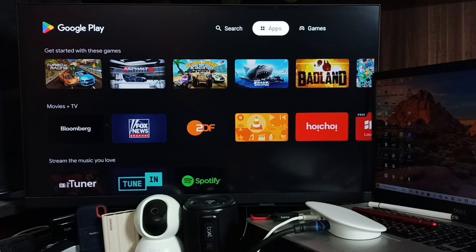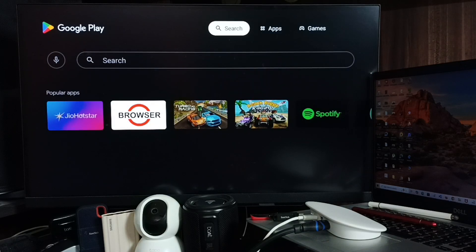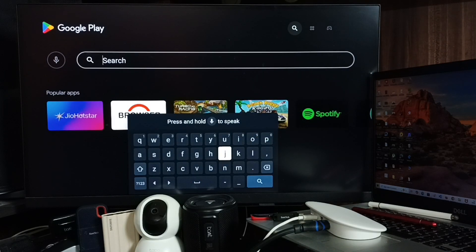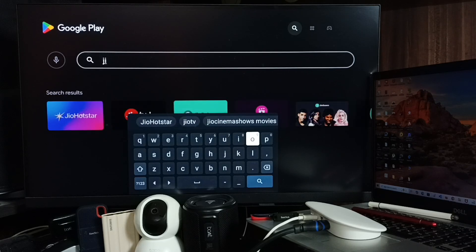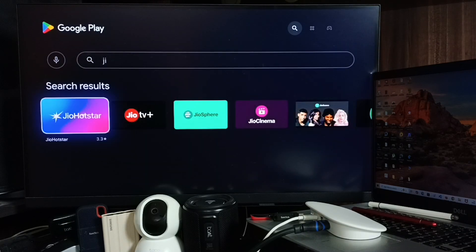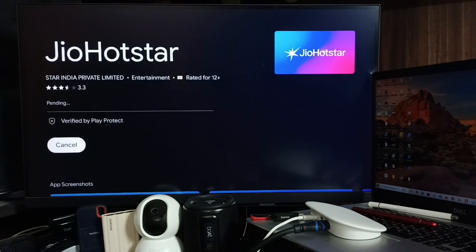So here on top you can see search. Select it, then here we can search for JioHotstar. See, select JioHotstar, then select install. So from here also we can install.